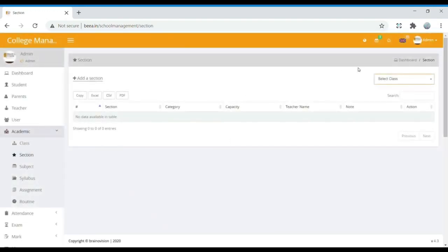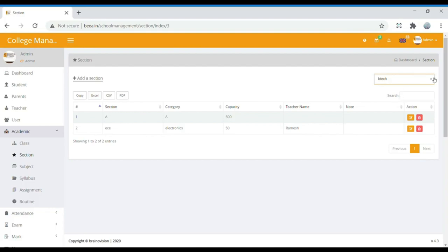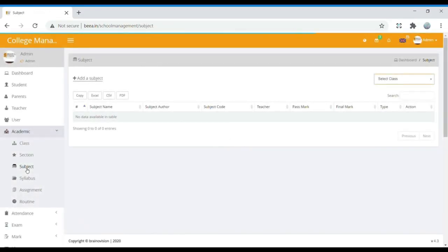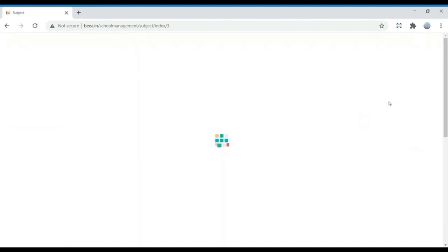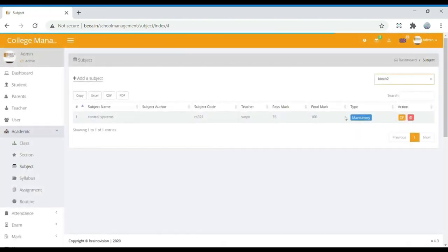In Section, we select a particular class to see its sections. For BTEC, sections include A and ACE; for BTEC2, sections include CSE and CEA. If you want to add a new section, you can add it here. In Subject, similarly, we select the class and view the subjects for that particular class — for example, BTEC2. If you want to add a new subject, you can do so.